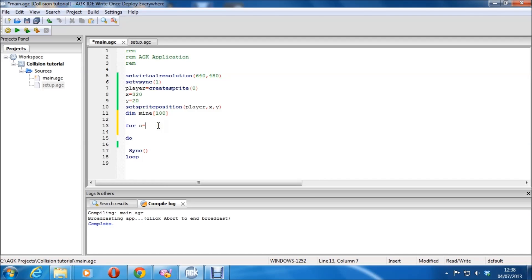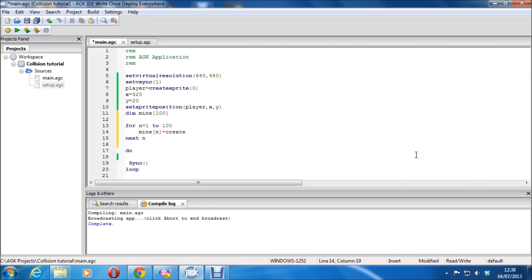We'll do a loop — N equals 1 to 200. Next N. And we're going to make a sprite using the array. Mine[N]. Create sprite, and zero again because I'm not using an image. And we'll set the sprite position.